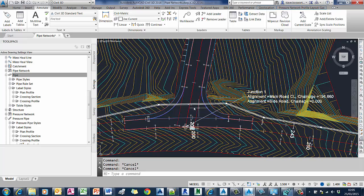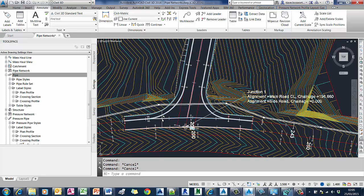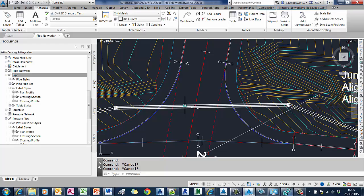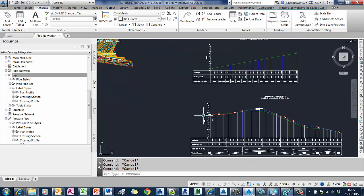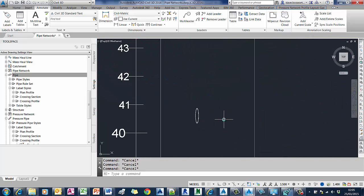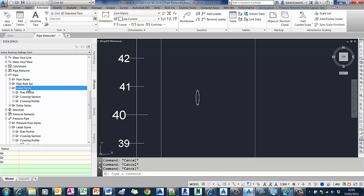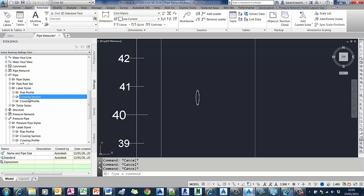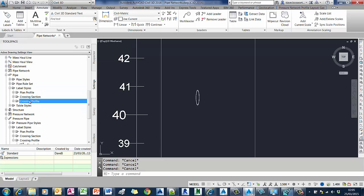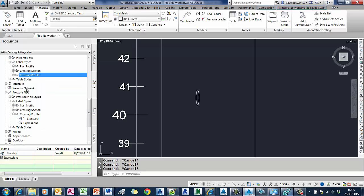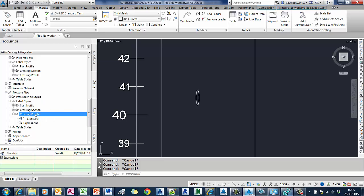We'll start off by having a look at some of the drafting functions in 2016. We've got a corridor model with a pressure pipe underneath the road. If I pan across to the profile view, you'll see that pressure pipe is represented as a crossing pipe. We now have some new label styles in 2016 for dealing with crossing pipes. For pipe networks, we have not only crossing sections but also crossing profile labels. For pressure pipes, we have both crossing section and crossing profile labels, which are both new.